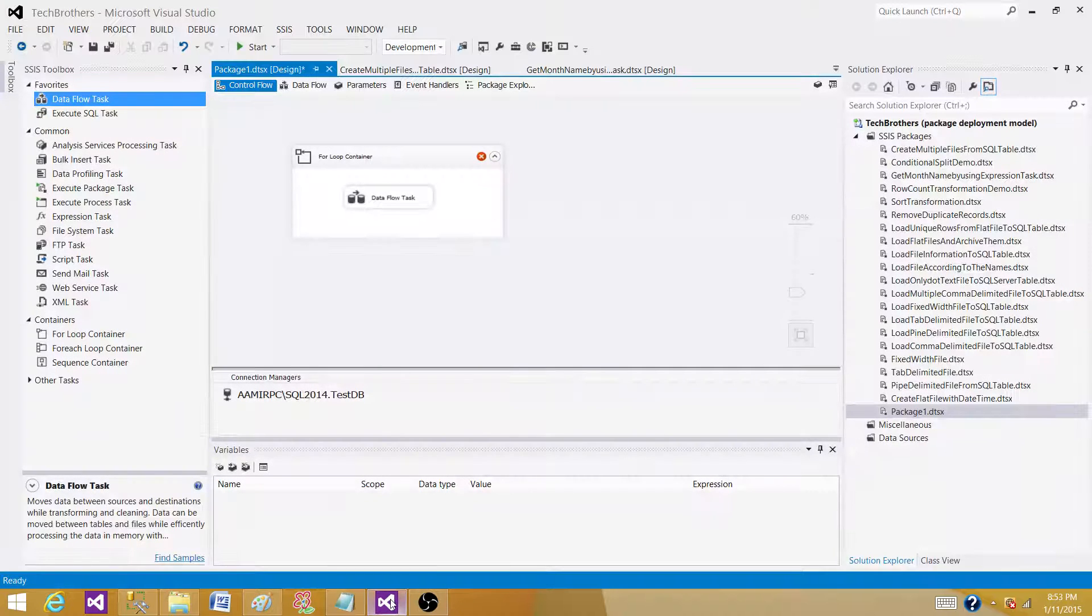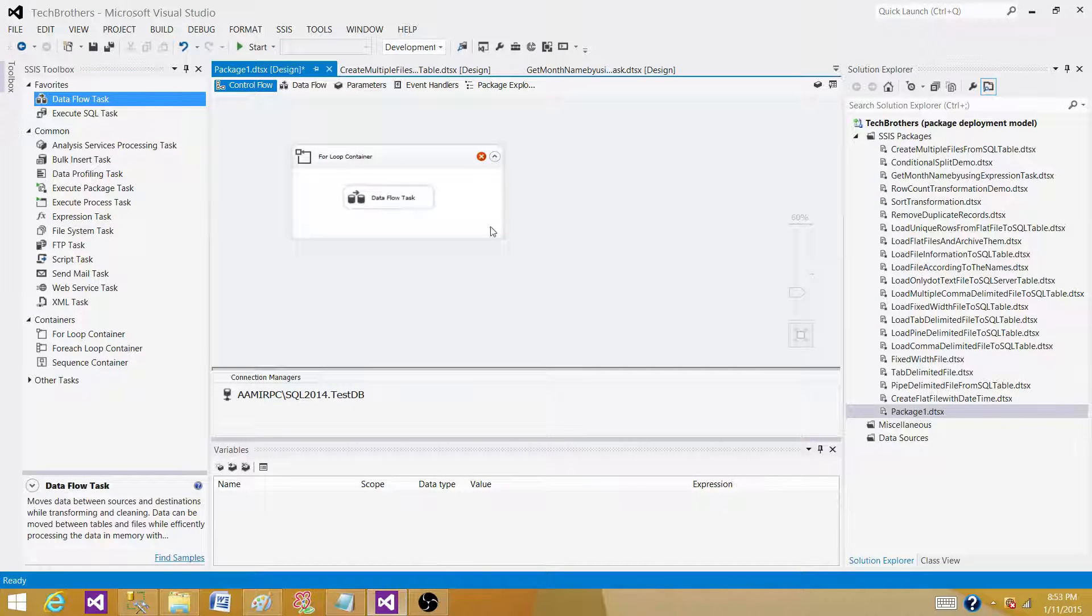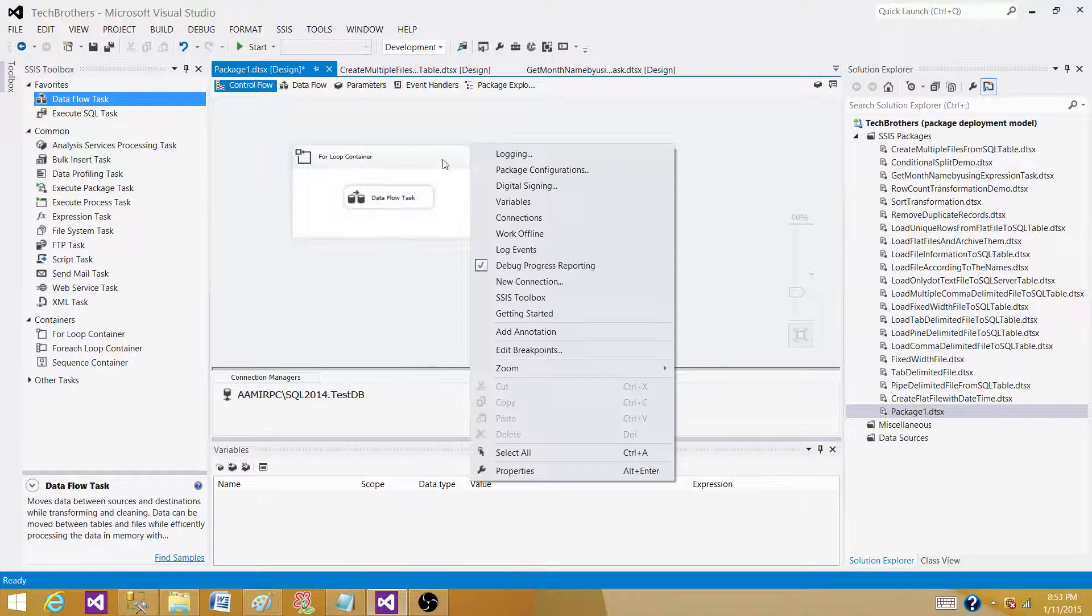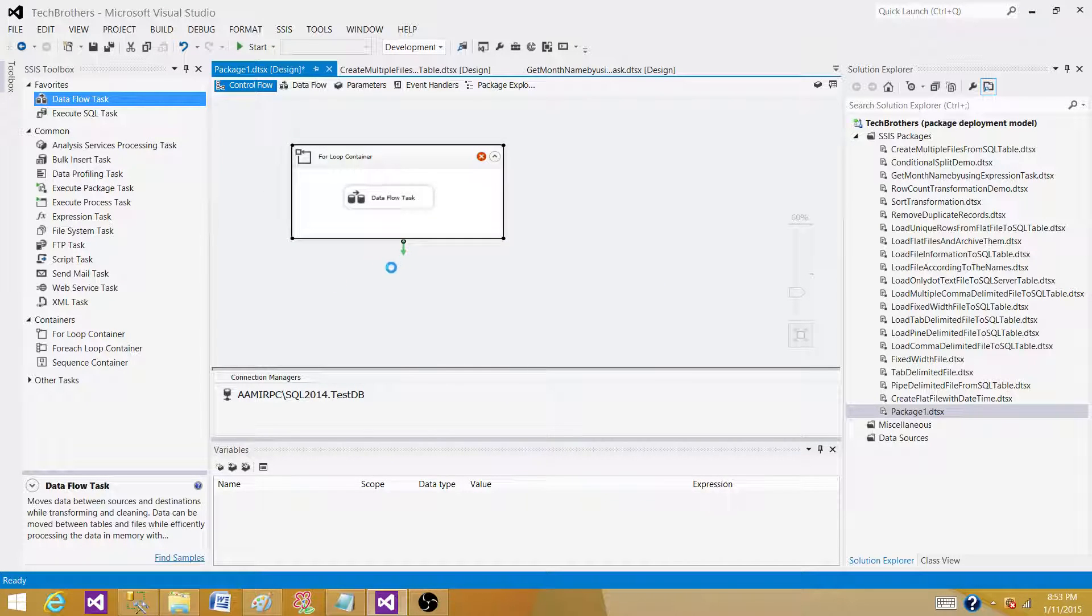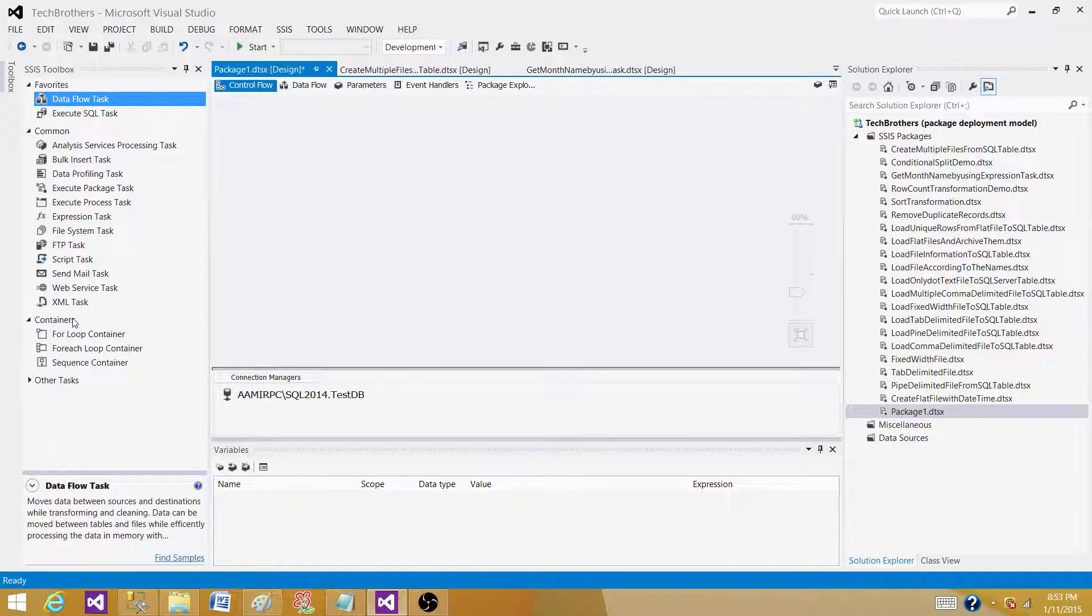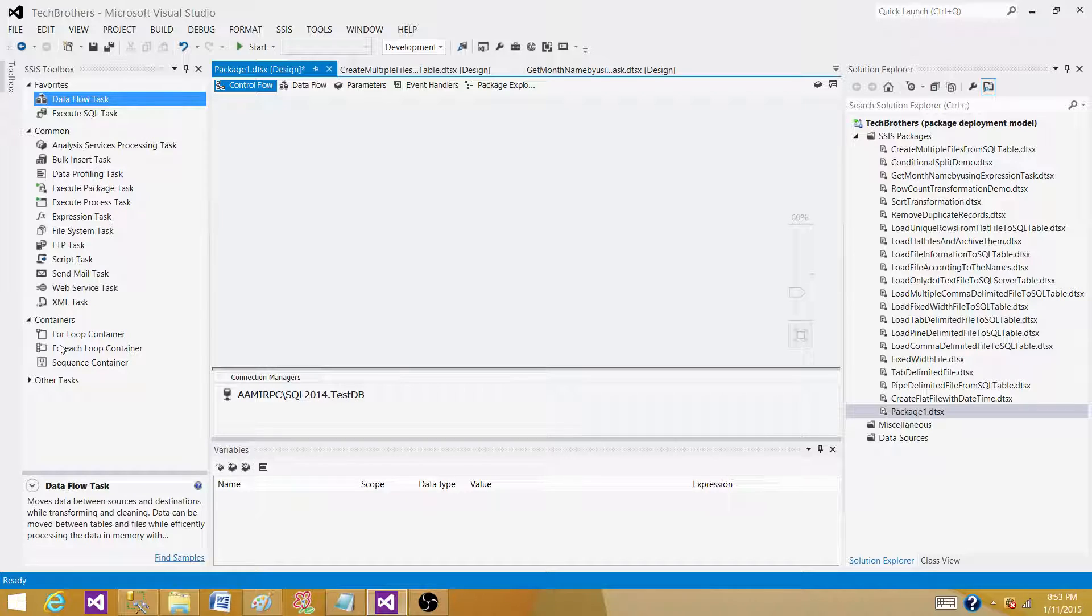Let's go to SSIS to your bits, whatever you have, and then take a look at what is available to us. So what we have here are three different containers: we have for loop container, for each loop container, and sequence container. We have used for each loop.